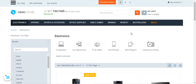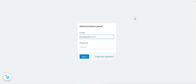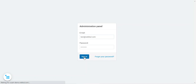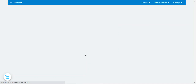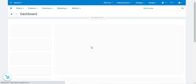Now let's head to the admin backend panel and see how the admin can add an account and configure it. I'll log into the admin backend panel by entering the email and password and tapping on the Sign In button.